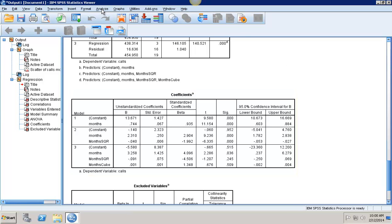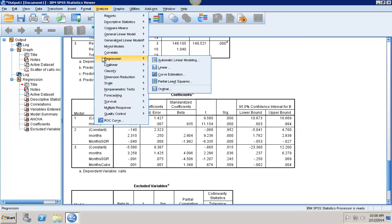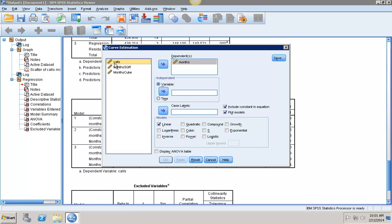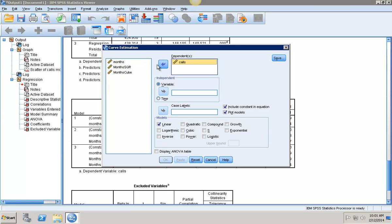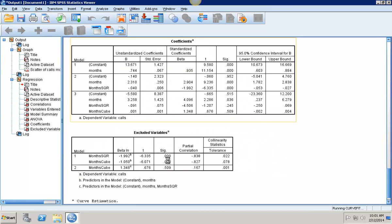The other option that I have is instead of transforming those variables individually, I just could have gone into analyze and done regression curve estimation where my dependent variable is calls and my independent variable is months, and then I can select linear, quadratic, and cubic because I want to look at all of those. I want it to plot the models, and then make sure I also select there, display ANOVA results, because that way I'm going to get my R squareds and my standard errors as well. So I can click OK.